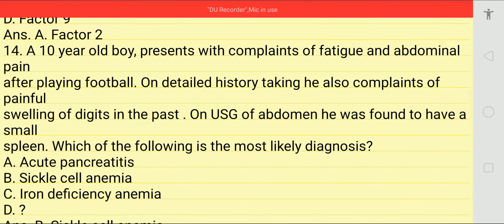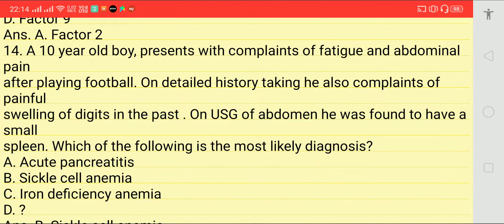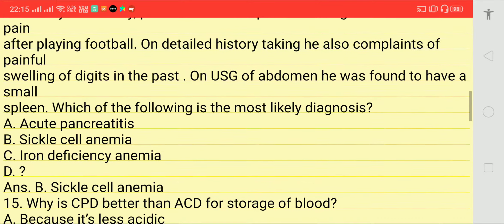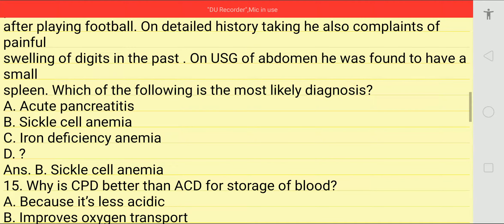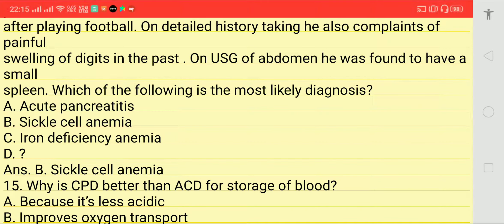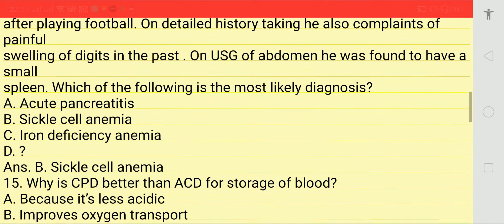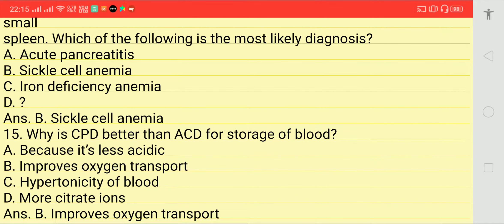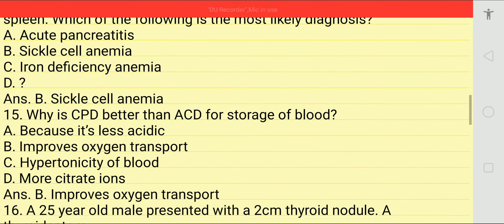Next question: a 10-year-old boy presents with complaint of fatigue and abdominal pain after playing football. History also revealed painful swelling of digits in the past. Ultrasound showed a small spleen. Which of the following is the most likely diagnosis? Options: acute pancreatitis, sickle cell anemia, or iron deficiency anemia. Answer is sickle cell anemia.